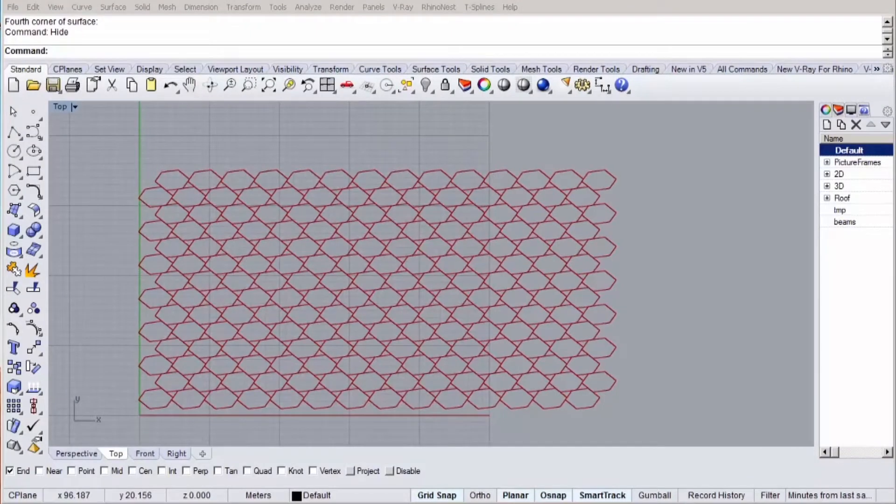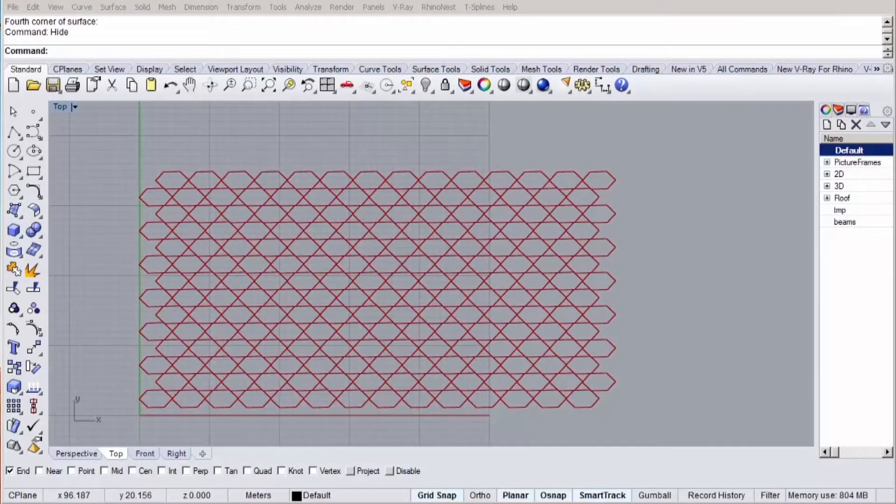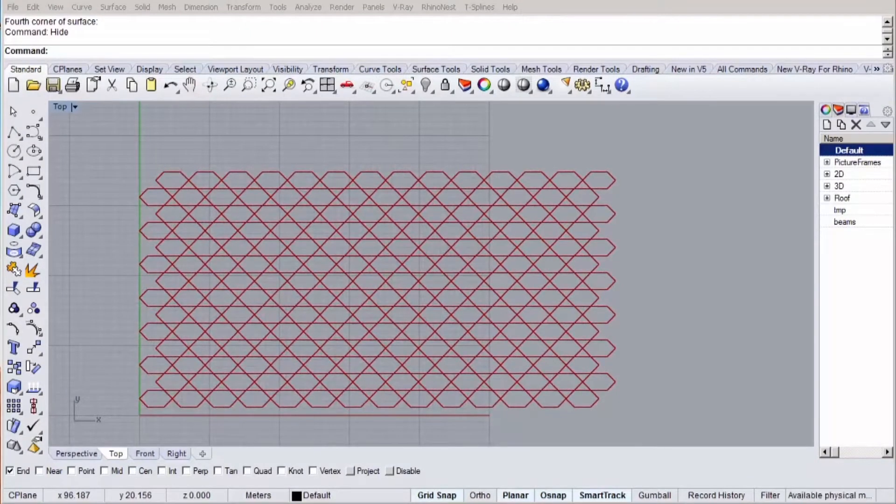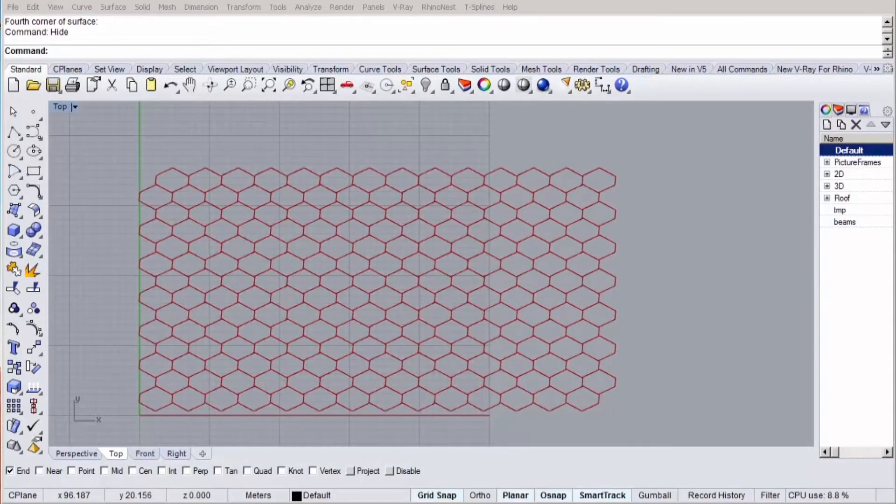We'll start by generating the pattern for the roof structure using Grasshopper. And you'll find out the smart logic behind this pattern.